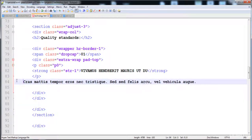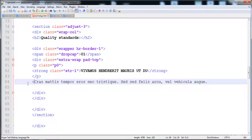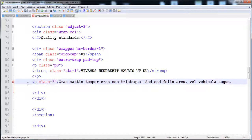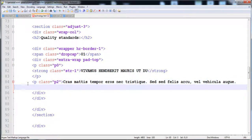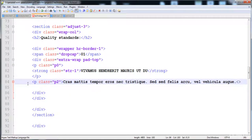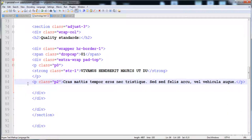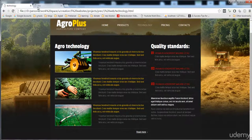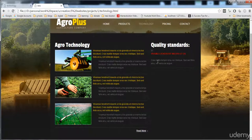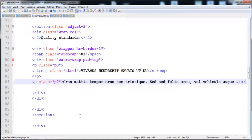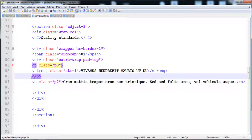The second line goes in another paragraph with class 'p2'. Let me execute it — it is present. Now I'm going to give styles to the text and it will look okay.